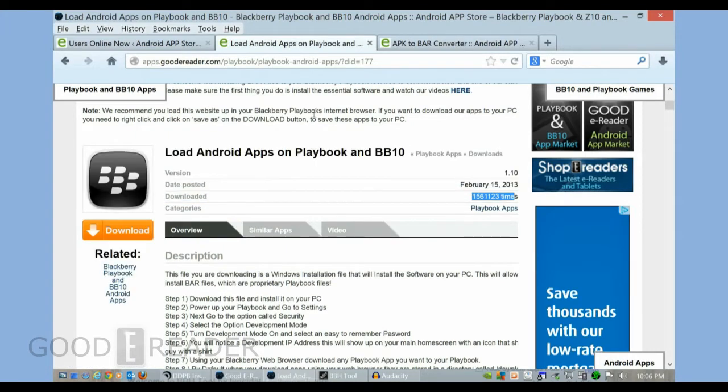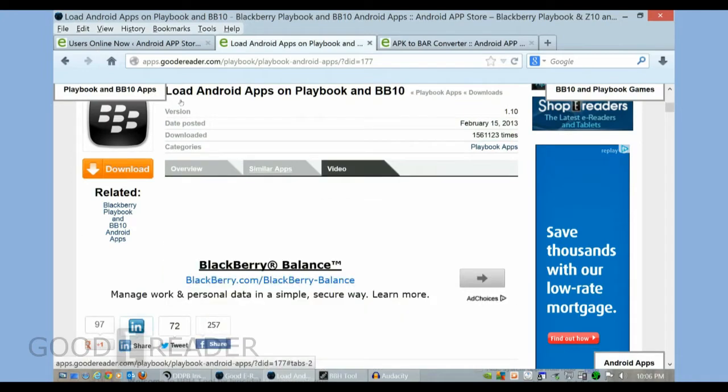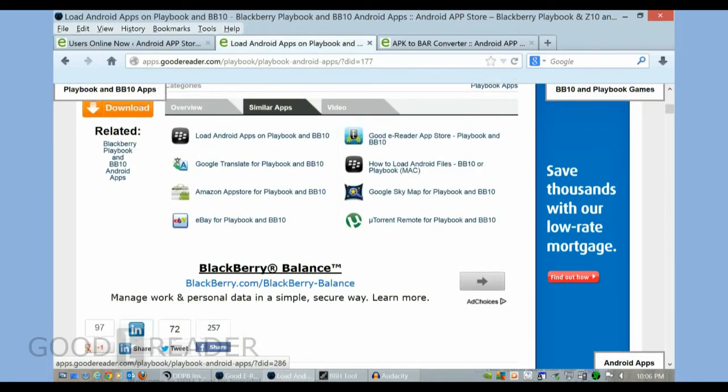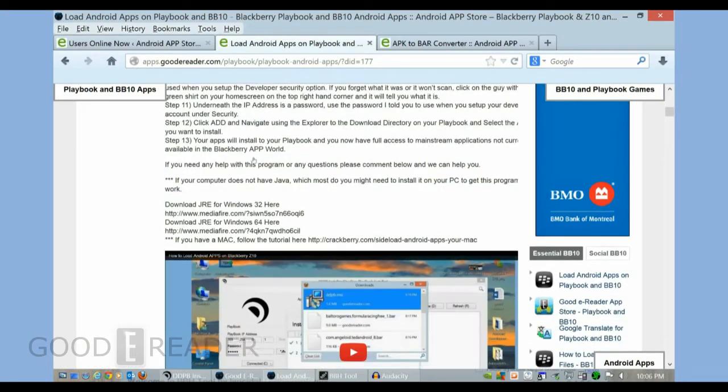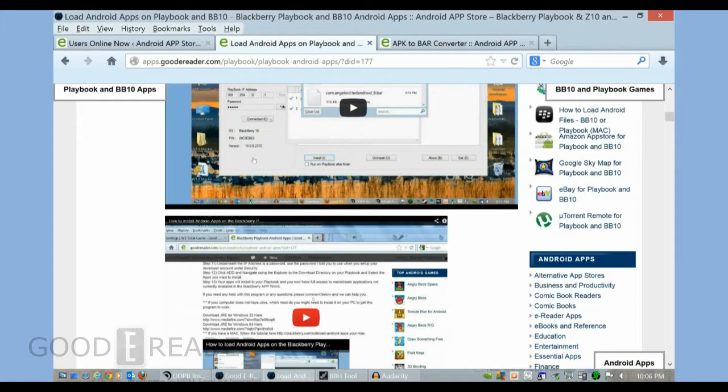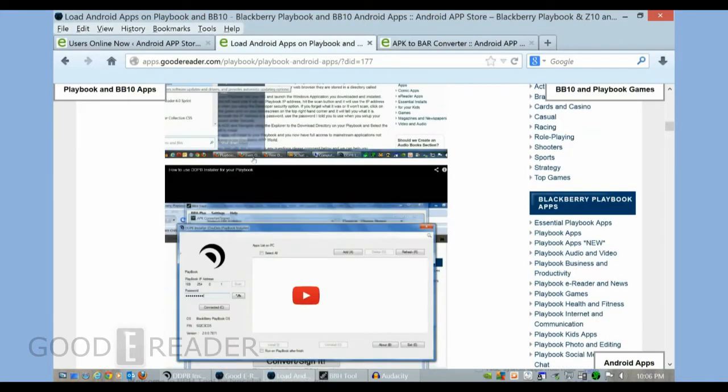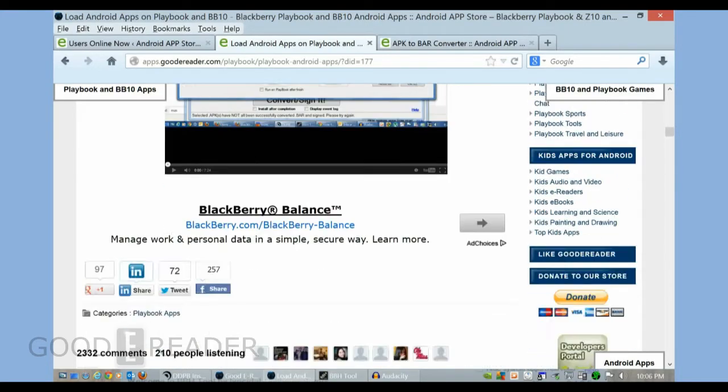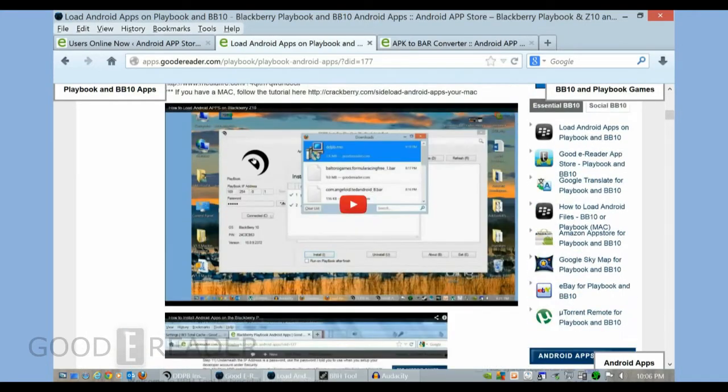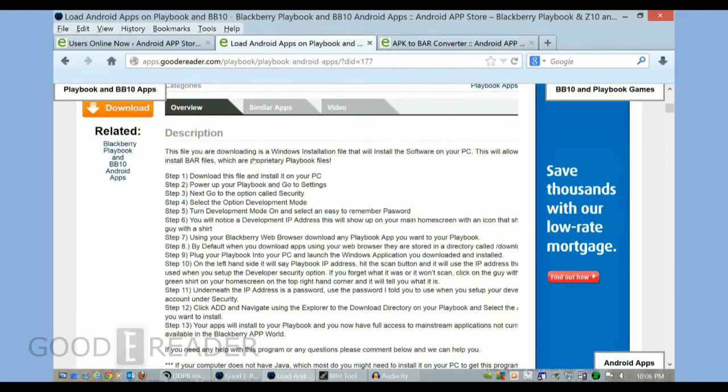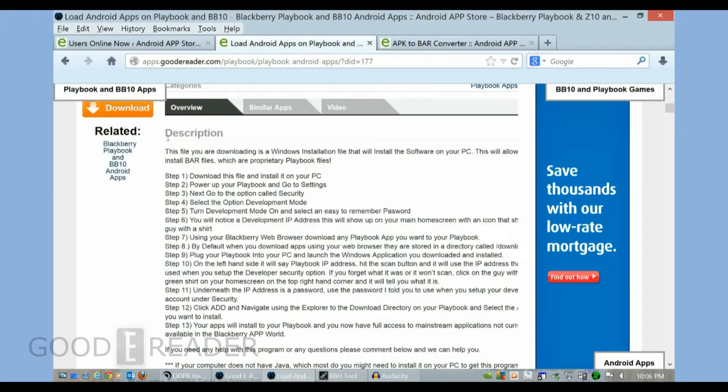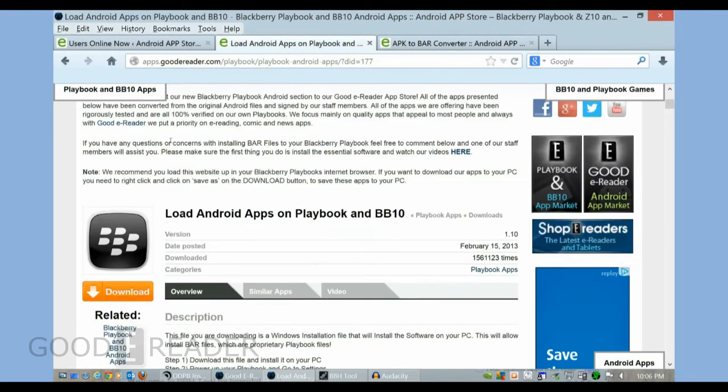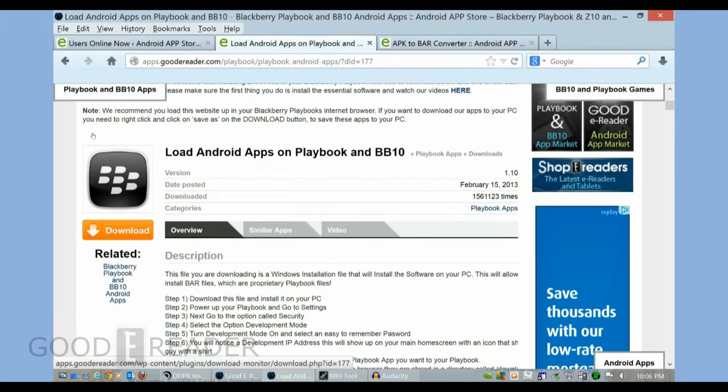So we're just going to click on this briefly. Okay, version number, date uploaded, how many times it's been downloaded, a number of videos here that walk you through the process with the Playbook, Z10, Q10, as well as step-by-step written instructions to make this easy on you. All we're going to do is just simply click download.